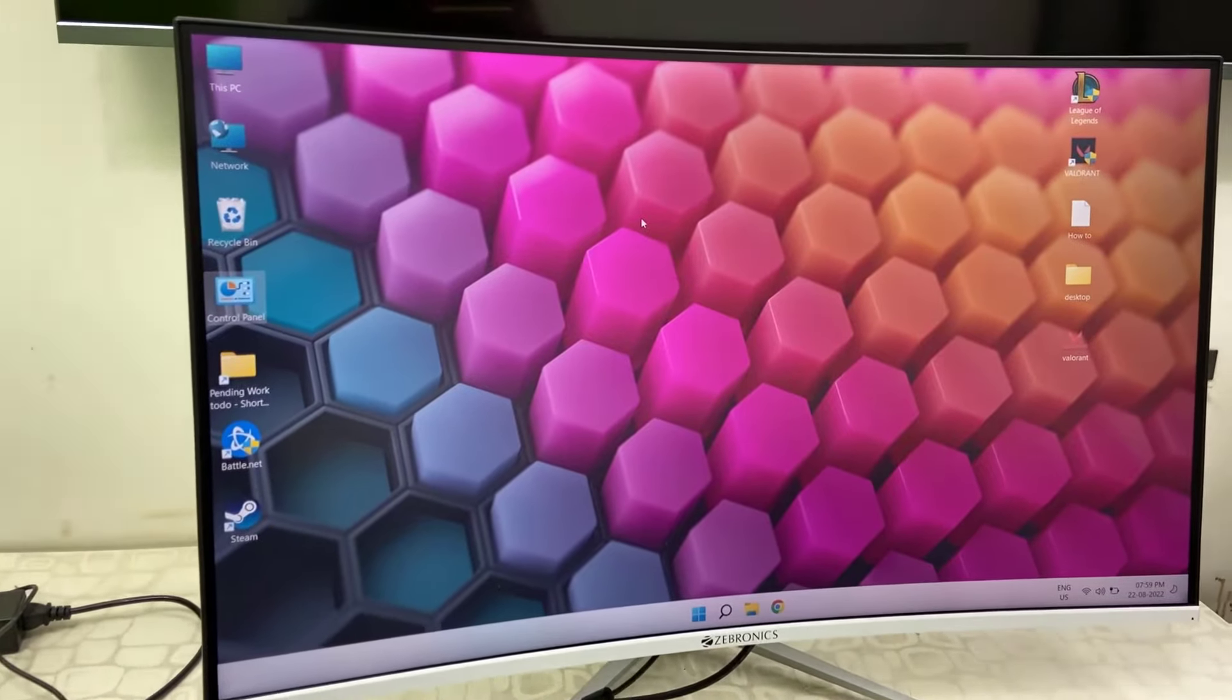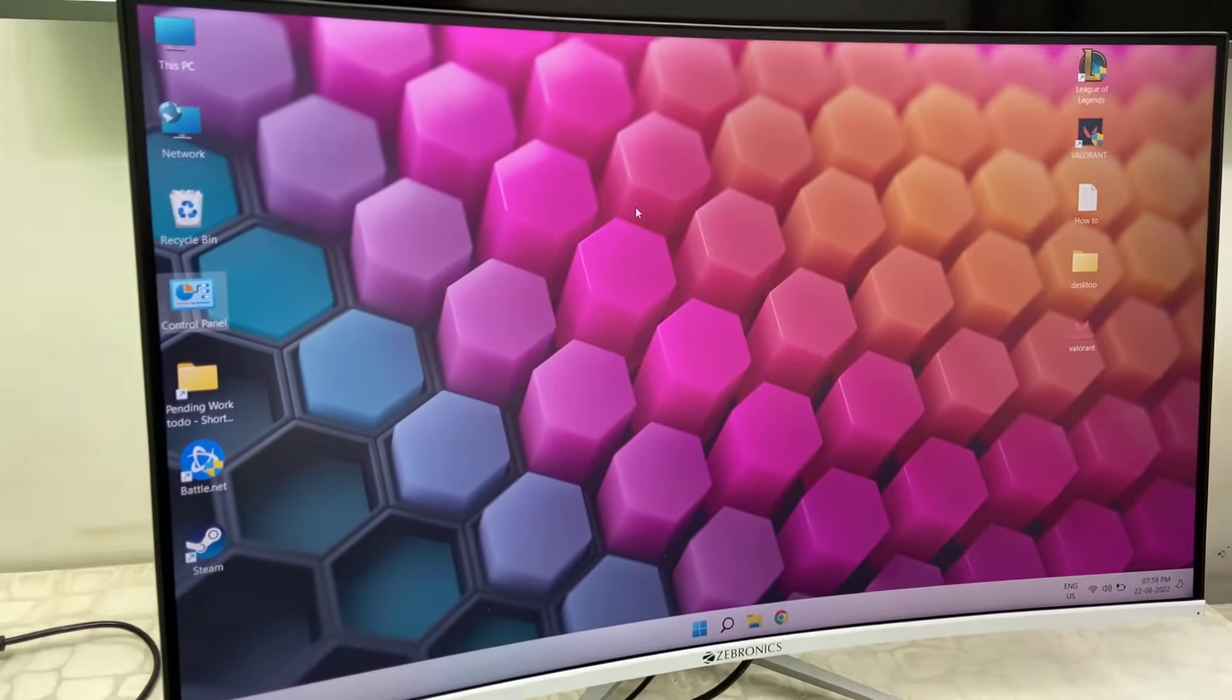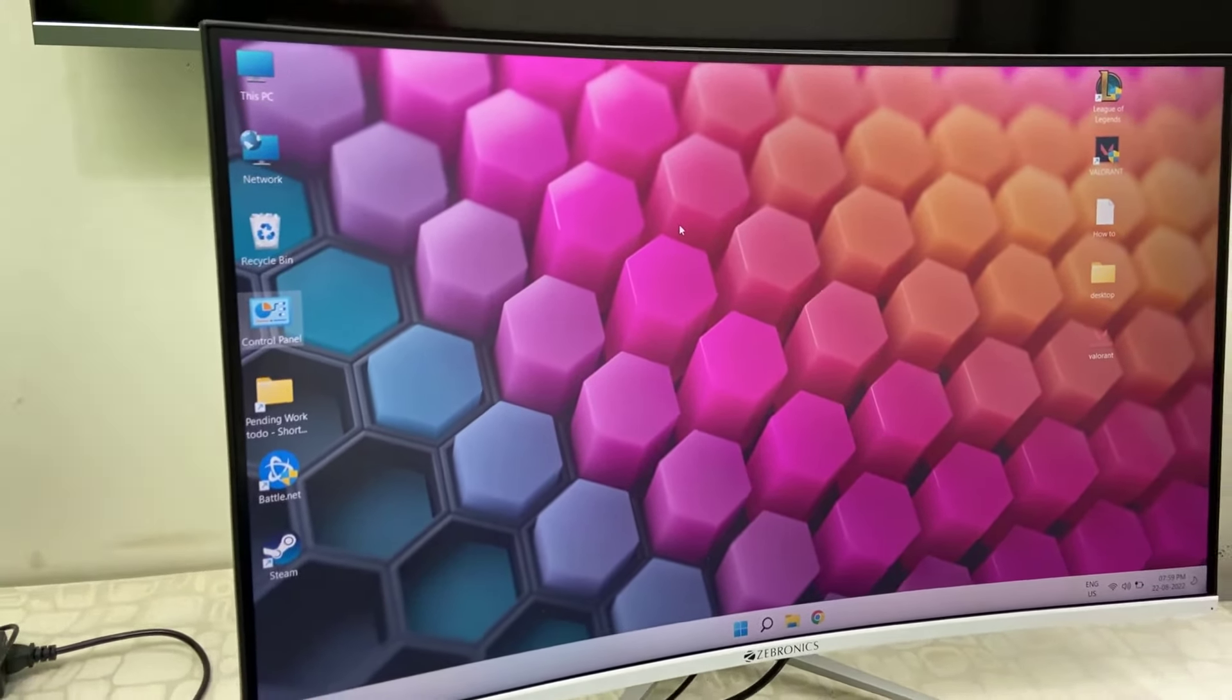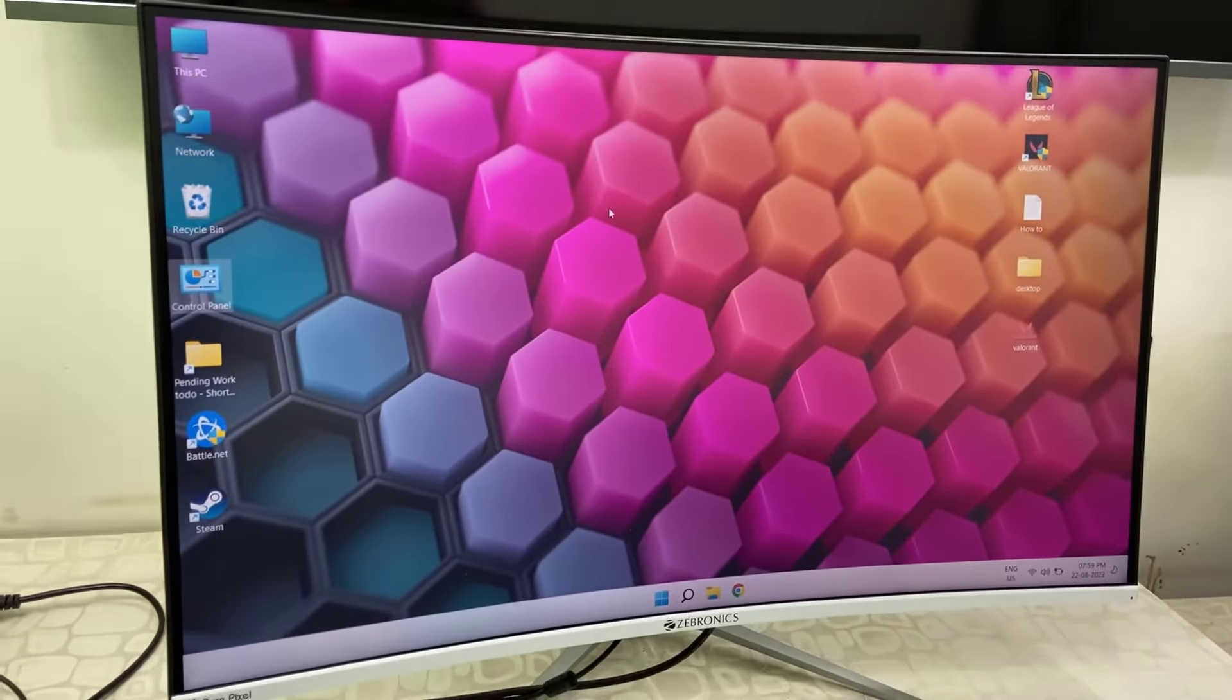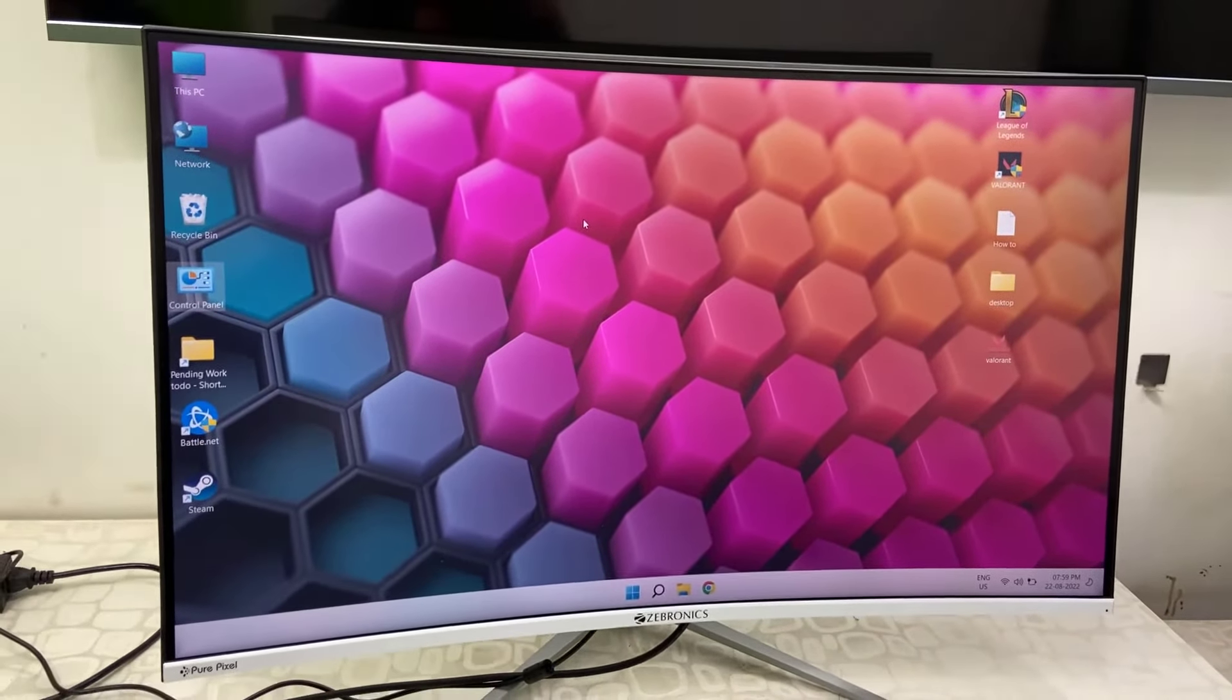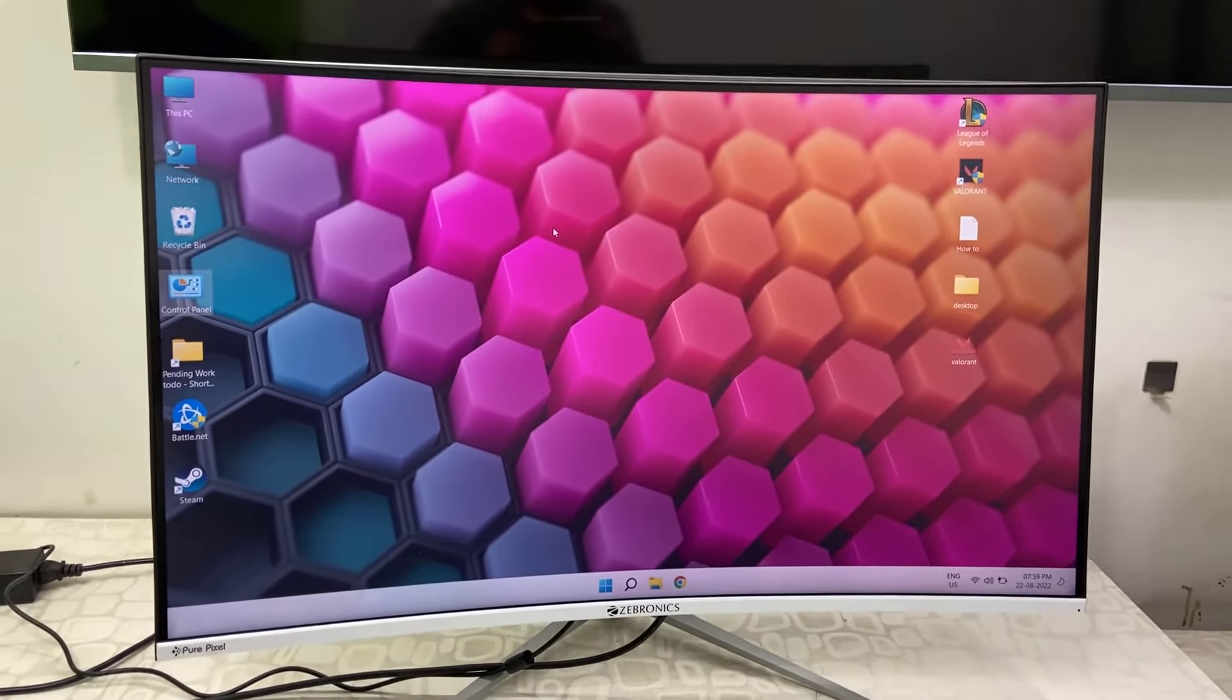So this is a quick review of this Zebronic monitor. Thank you for watching, guys. Catch you in the next video. Please like, share, and subscribe. Thank you very much for watching.